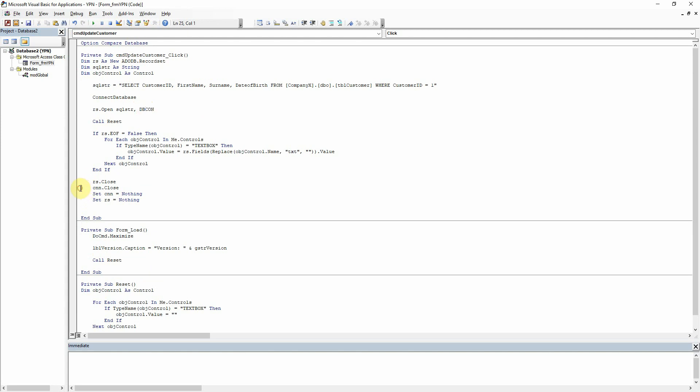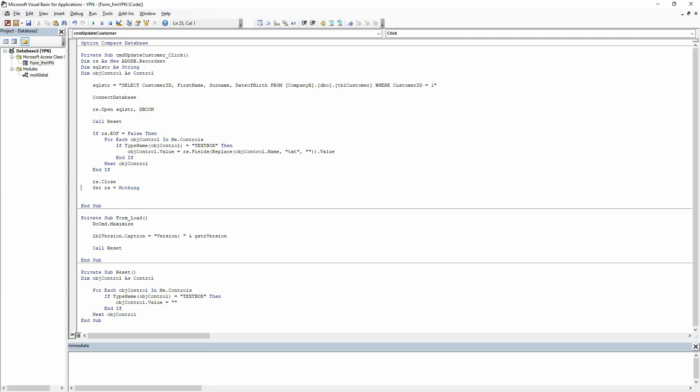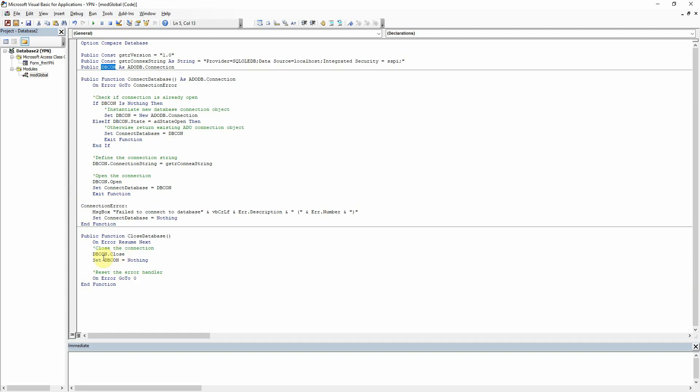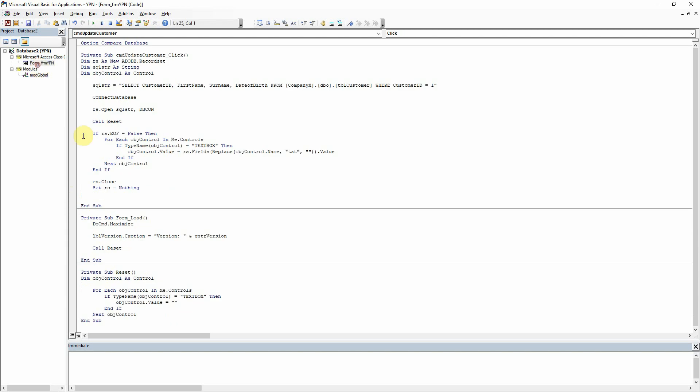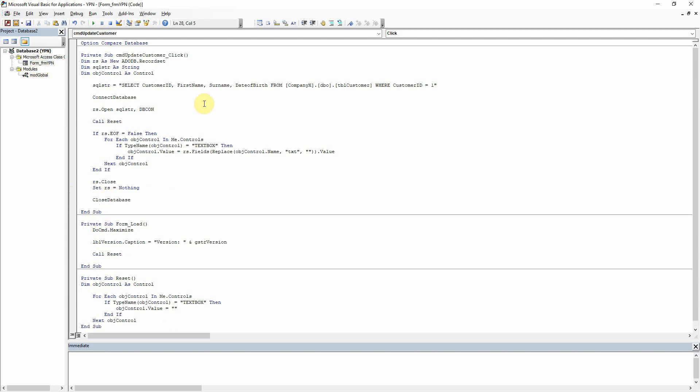And then down here where before we had to close the connection and release the object, we don't need to do that because that's done down here. But we do just need to call close database. So let's just pop that down there. And that's it.